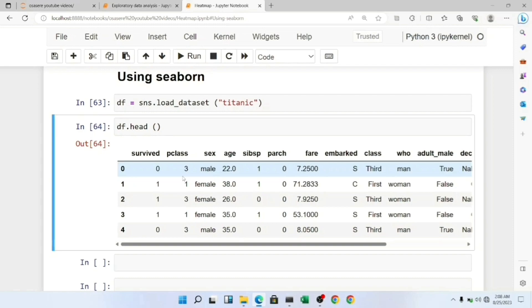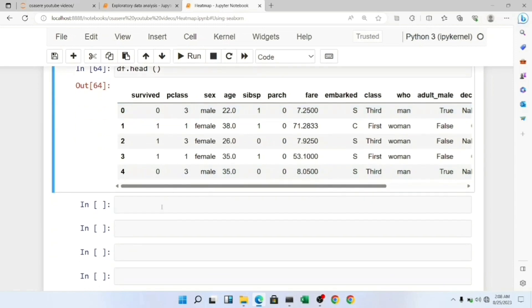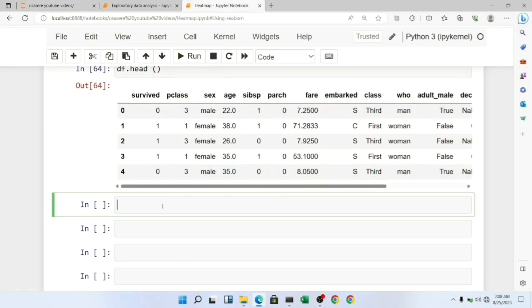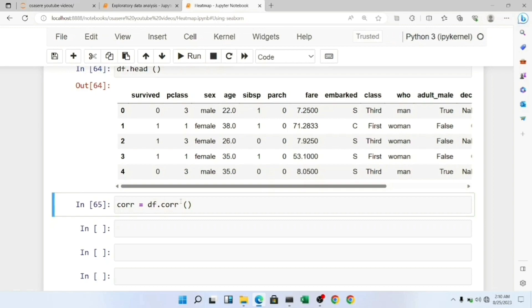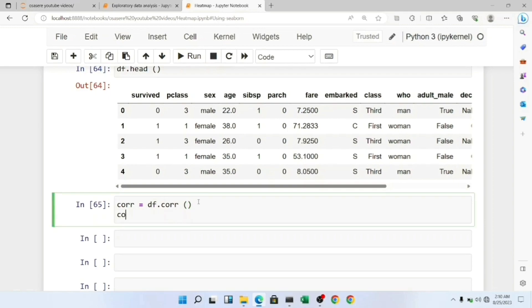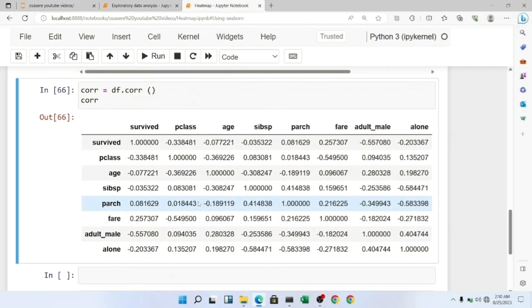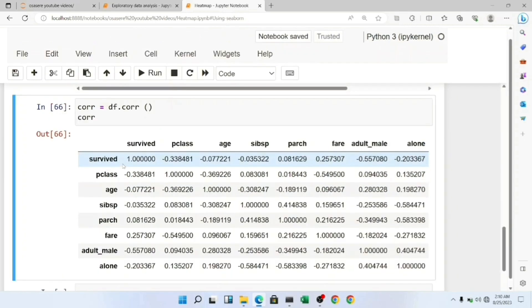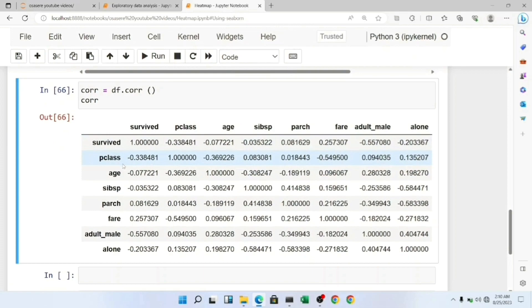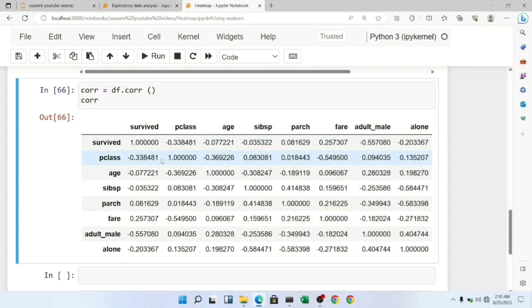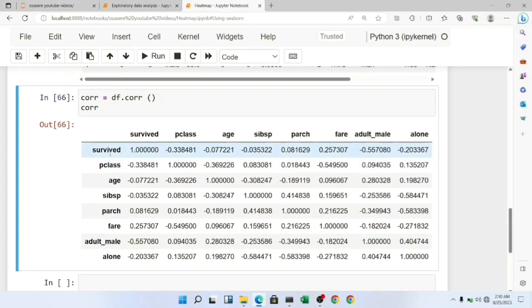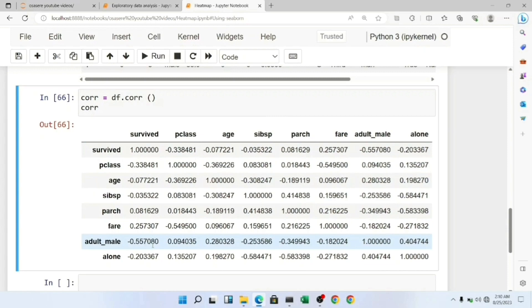To create our heatmap, we're going to create a correlation table by calling df.corr(). Here's my correlation table. The major use of heatmaps is for multivariate analysis, analyzing the relationship between different variables in your dataset, how variables affect each other. You can see here my independent variable is 'survived' and you can see how PClass affects it.